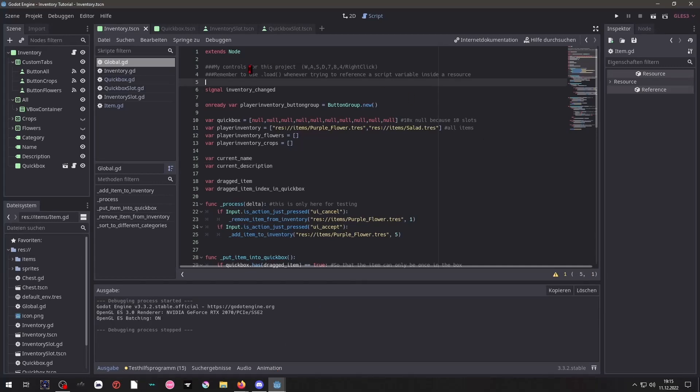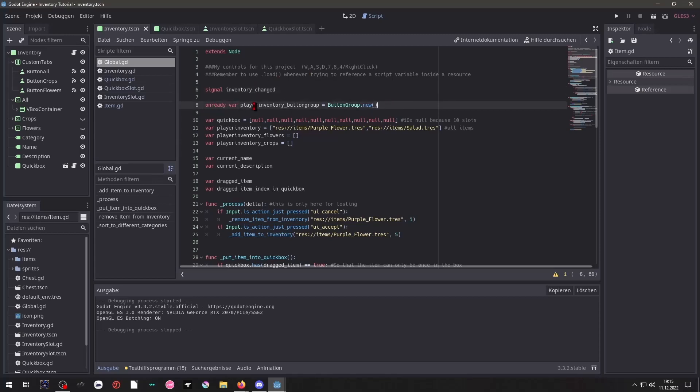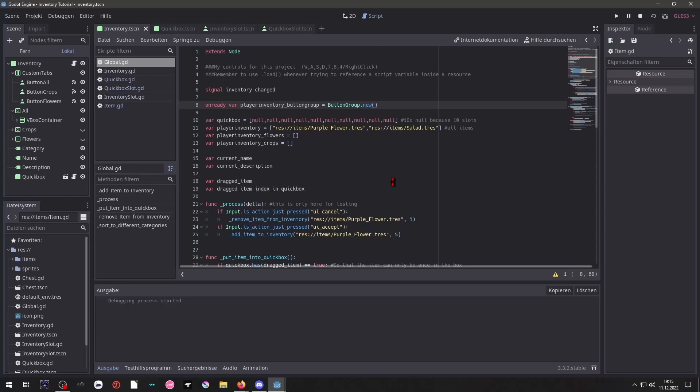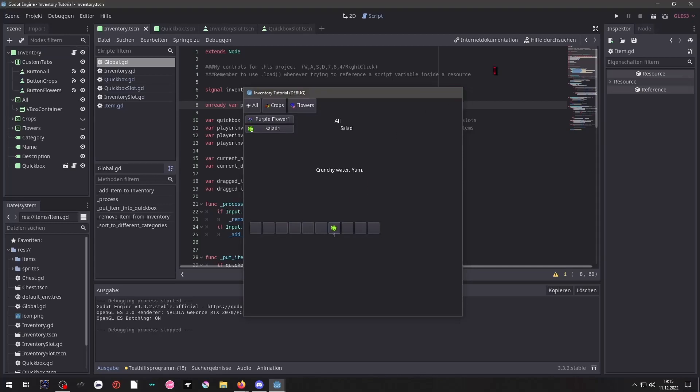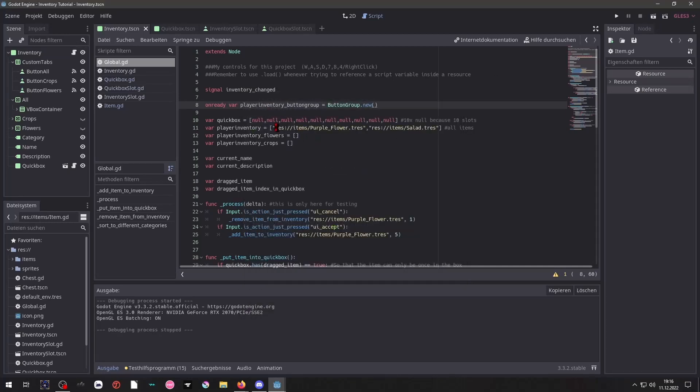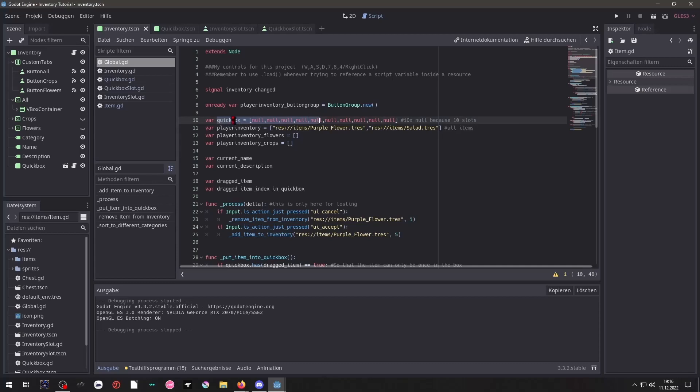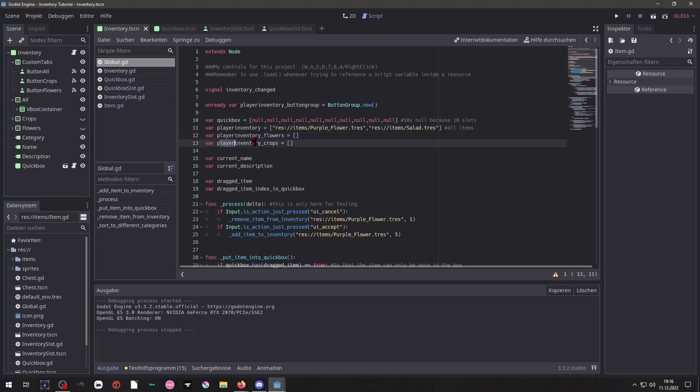So inside of here we have a signal that will be used whenever we want to update our inventory. We have a button group that is important so that only one of these buttons can be clicked at a time. Then we have our arrays. One for the QuickBox, one for the player inventory that contains all items. And for each category you want to have you make another array.